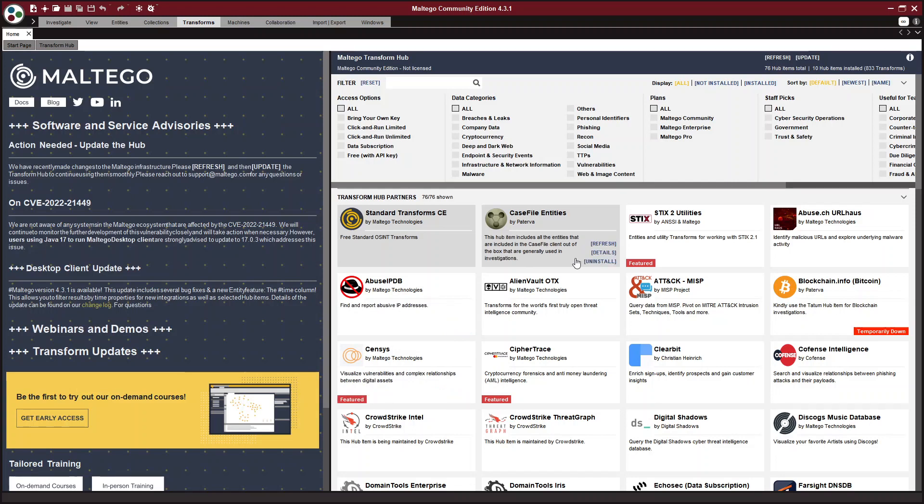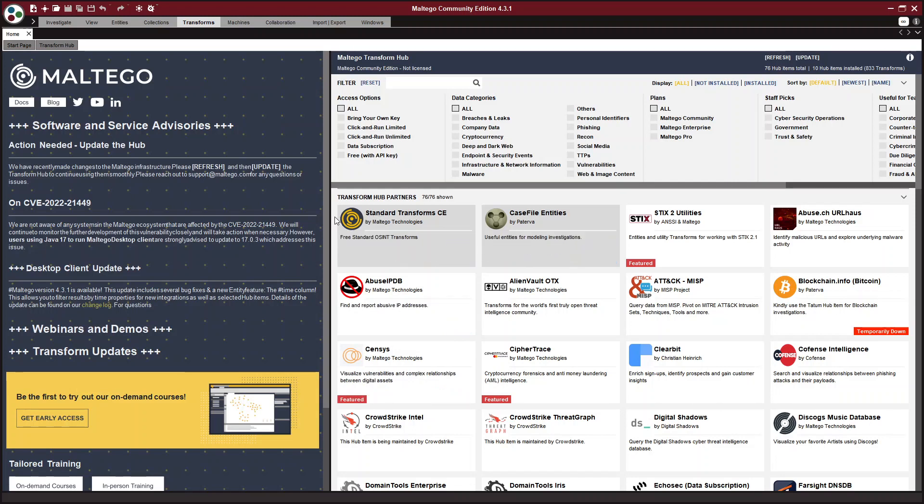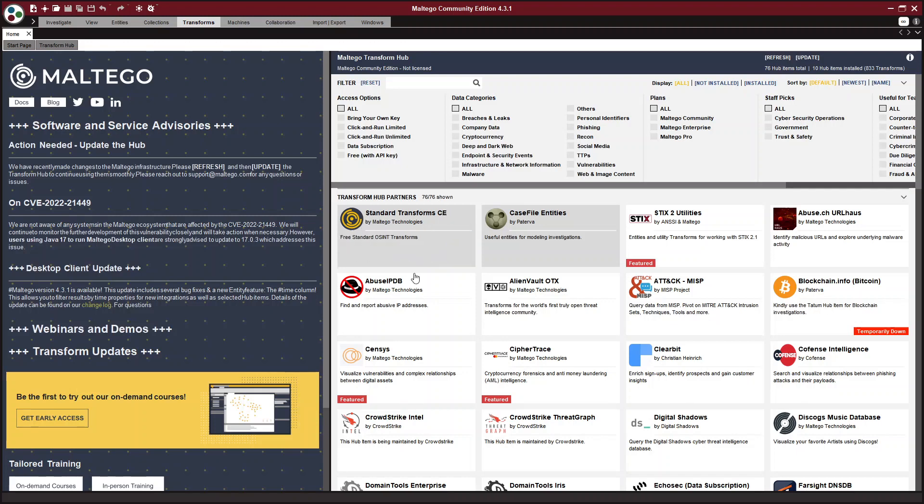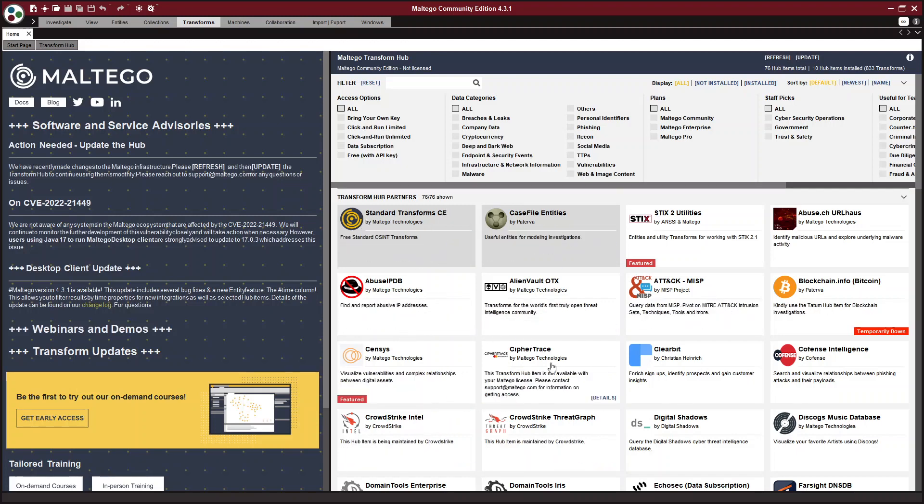And there are a lot of free ones that don't require any sort of work like the standard transforms and some other free ones like Aleph.